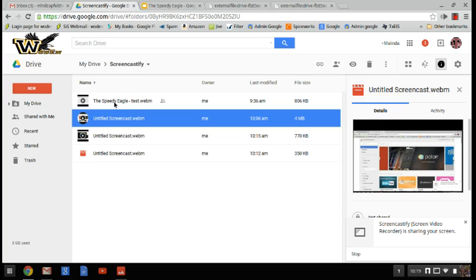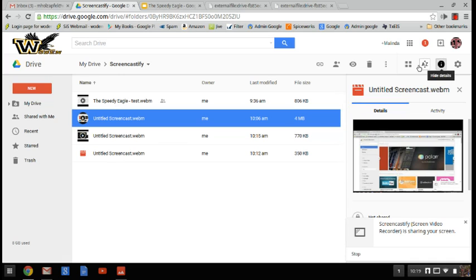So anyway, that is how you do it. That's how you create a Screencast to be able to teach people how to do something step by step. So have some fun with Screencastify.